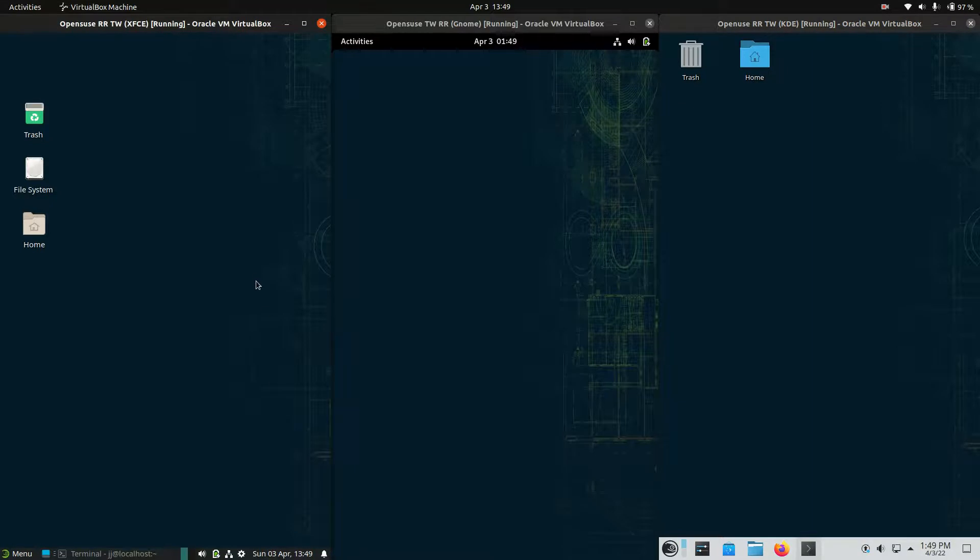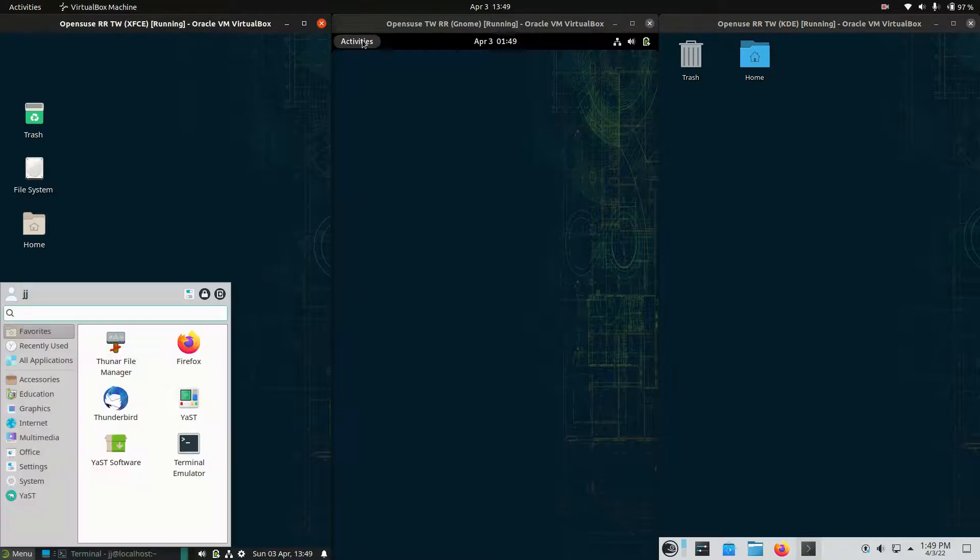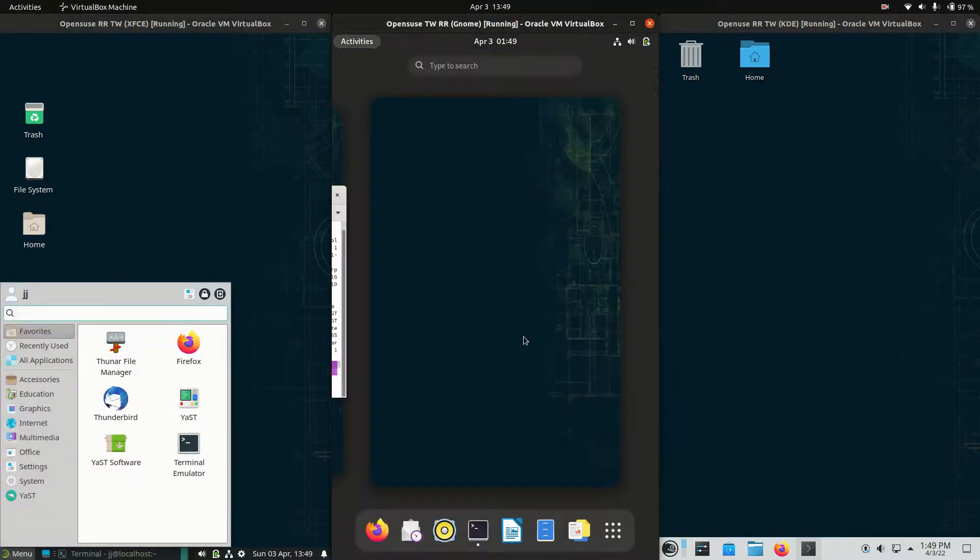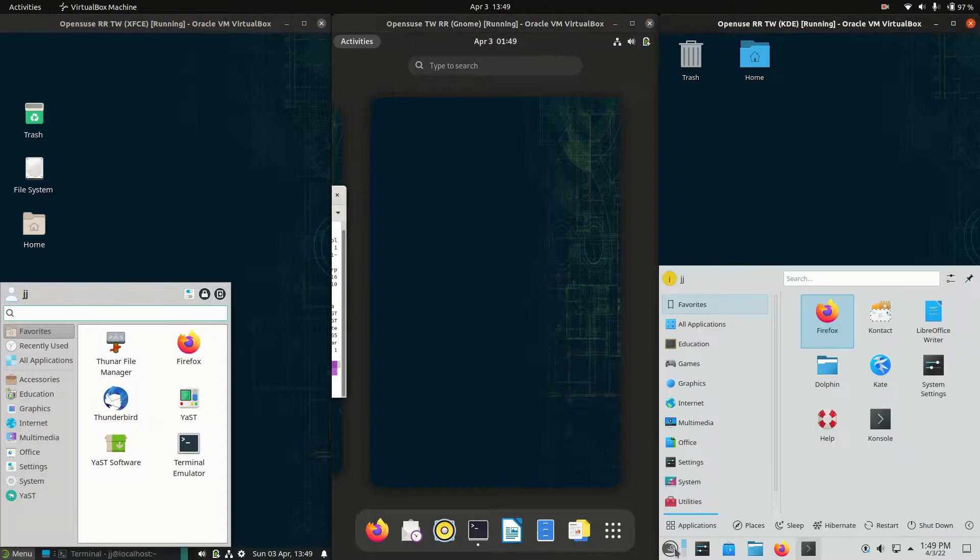So on the left hand side we've got the XFCE desktop environment. In the middle we've got the GNOME desktop environment. And then on the right hand side we've got the very popular KDE Plasma desktop environment there.